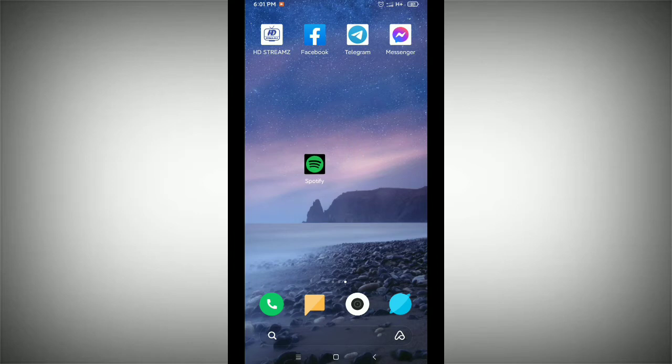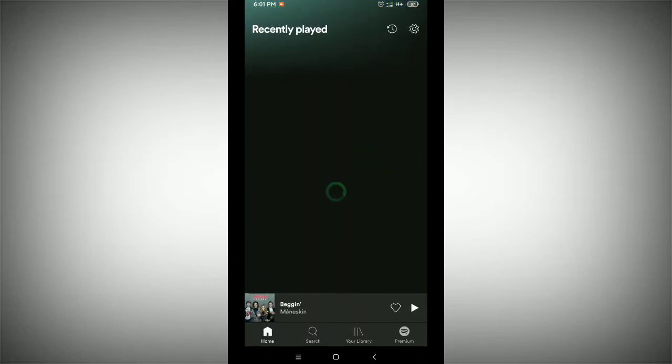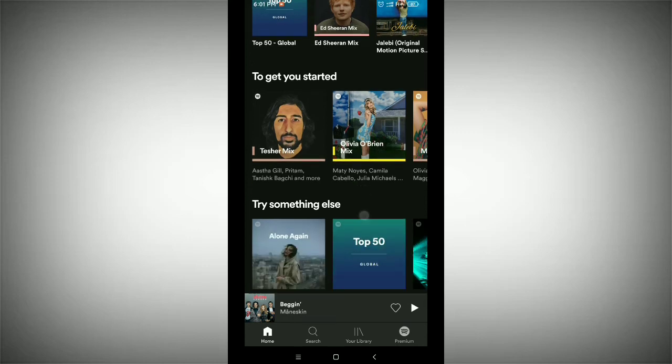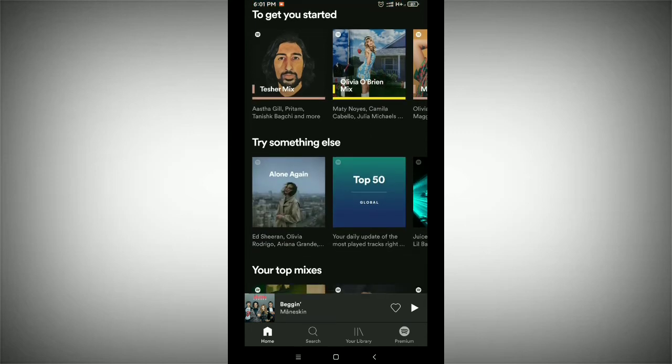First of all, you need to launch your Spotify application. Before starting the video, I would like to request that if you are new here, please like and subscribe to my channel. So first you need to find out your playlist.